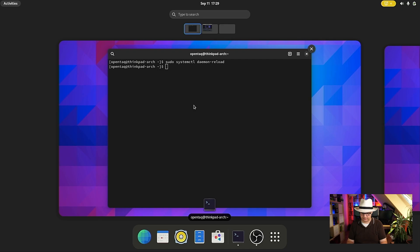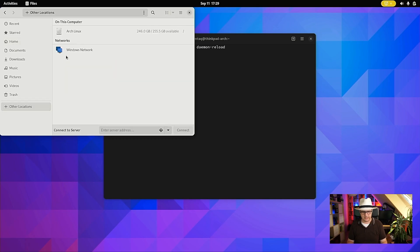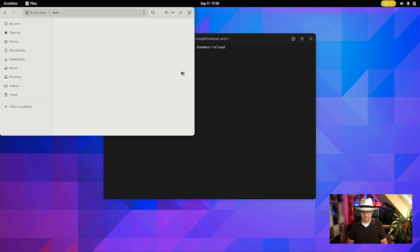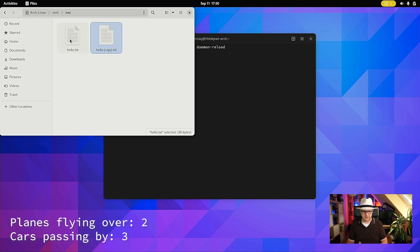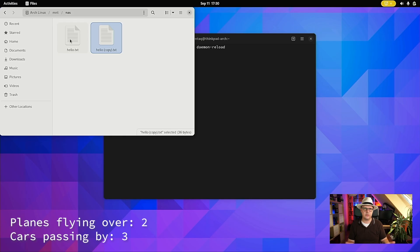We can verify that everything went well by opening the file system browser and navigating to Other Locations > Arch Linux > /mnt/nas. As you can see, the content of the remote directory is available. It behaves as if it were a local directory — keep in mind it's not. It's still a remote directory, so when you transfer large files, your network speed still applies. If you have a slow network, operations might take a while, so take that into consideration before rebooting.